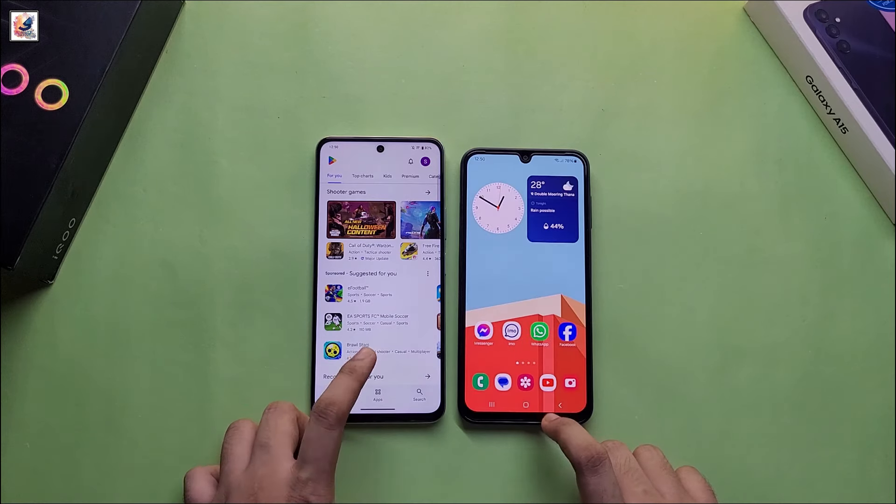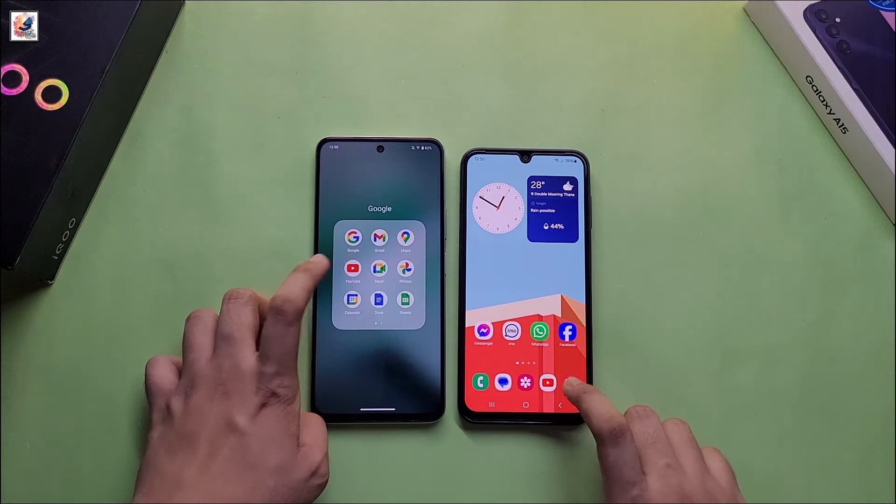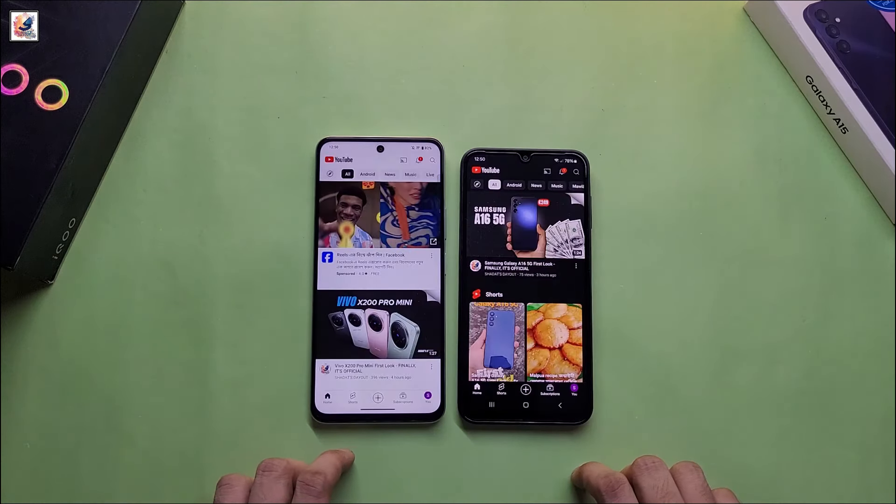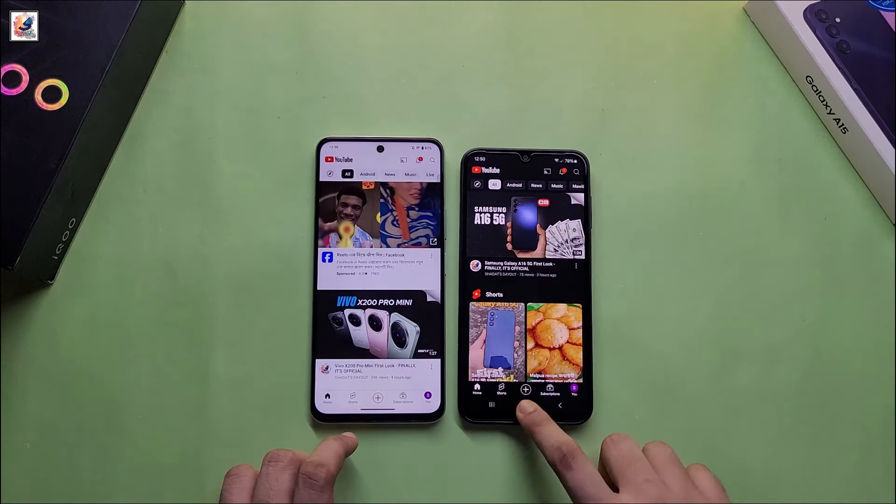Hello everyone, welcome back to another speed test video. Today in this video I am going to speed test between Galaxy A15 and IQZ9X.